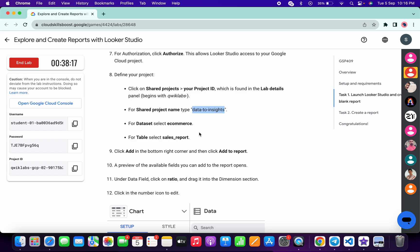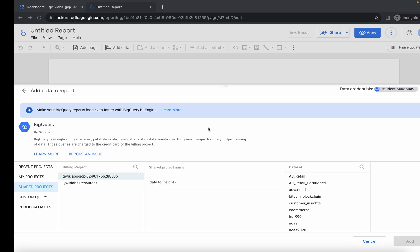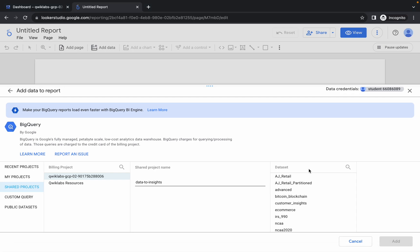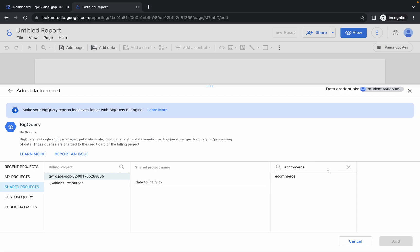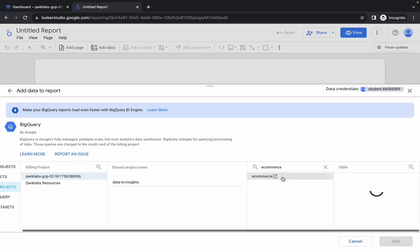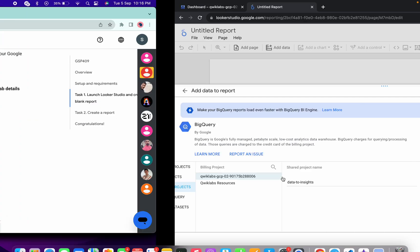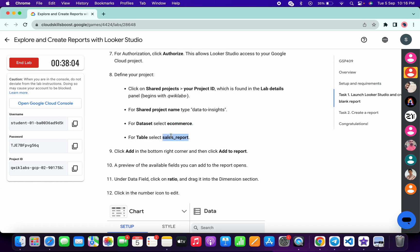For the dataset, come back and copy the dataset name. Make sure you do not copy the last full stop. Then search for it in the field and click to select it.